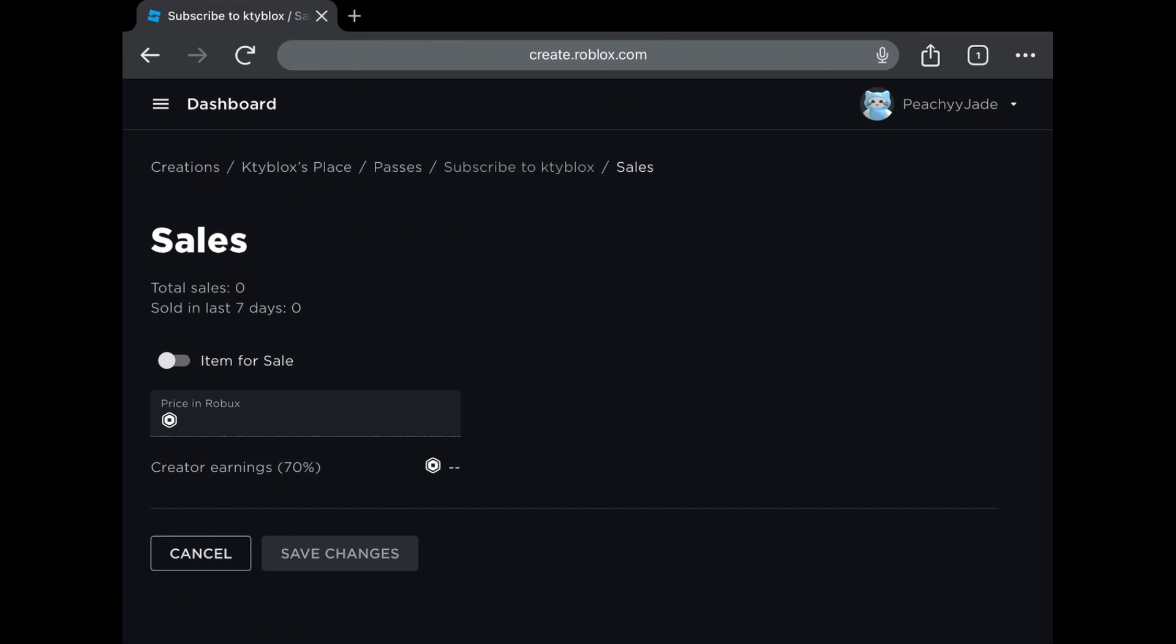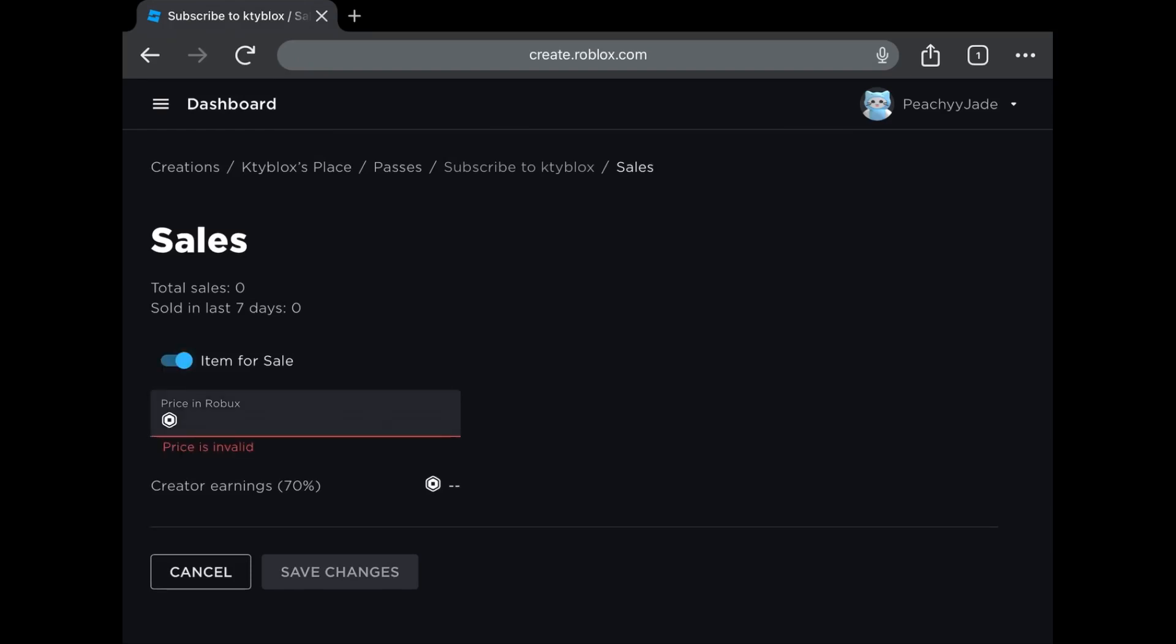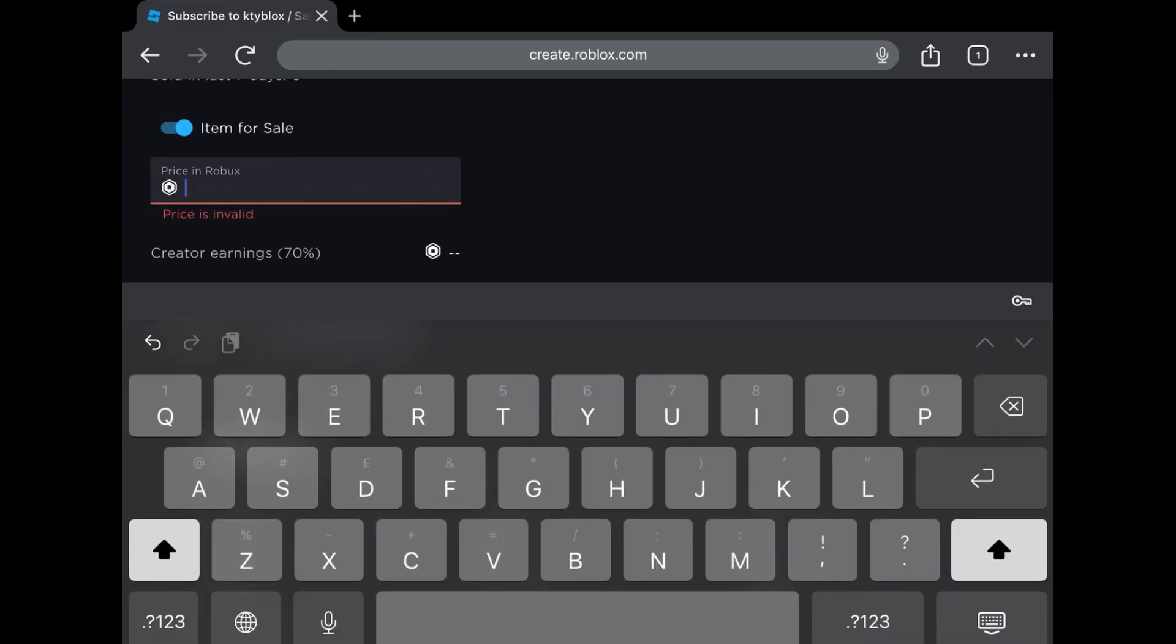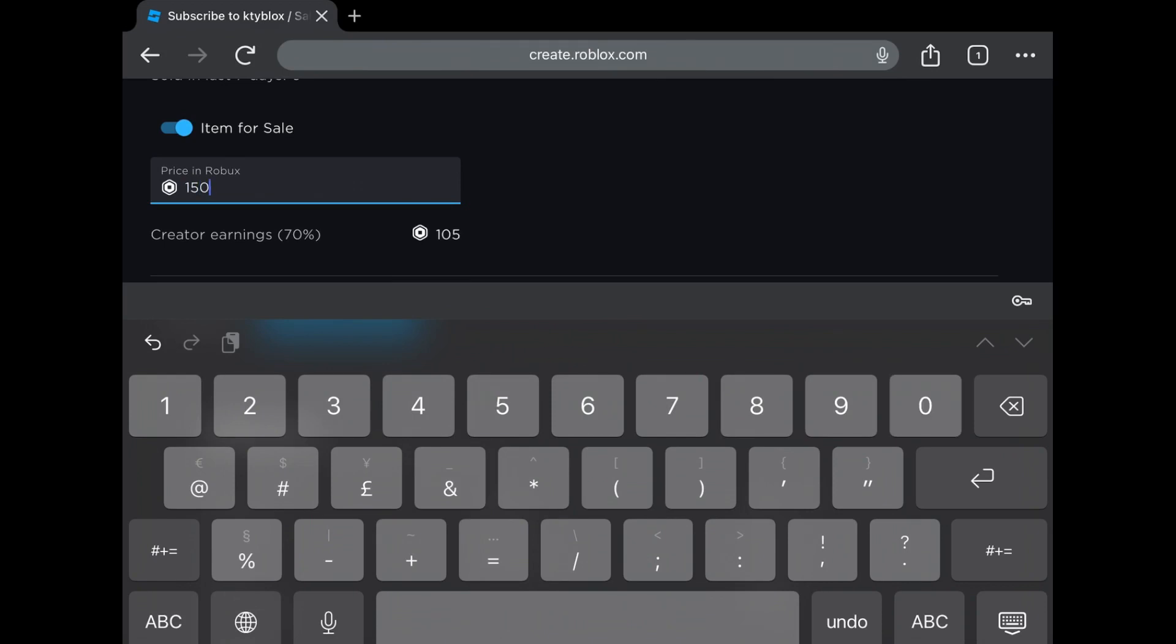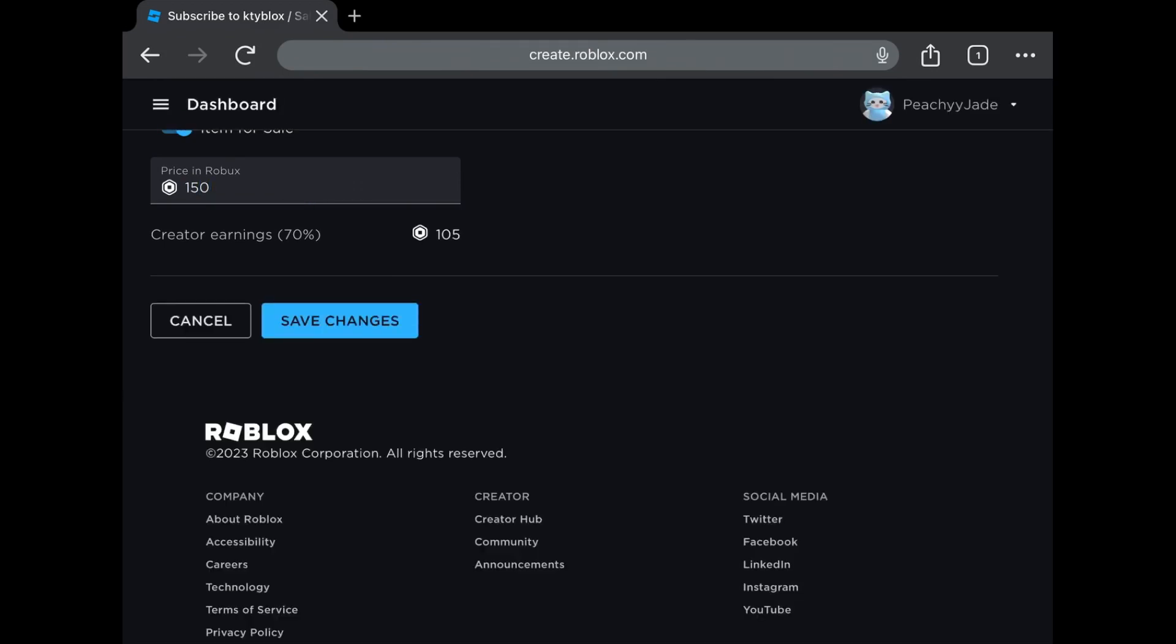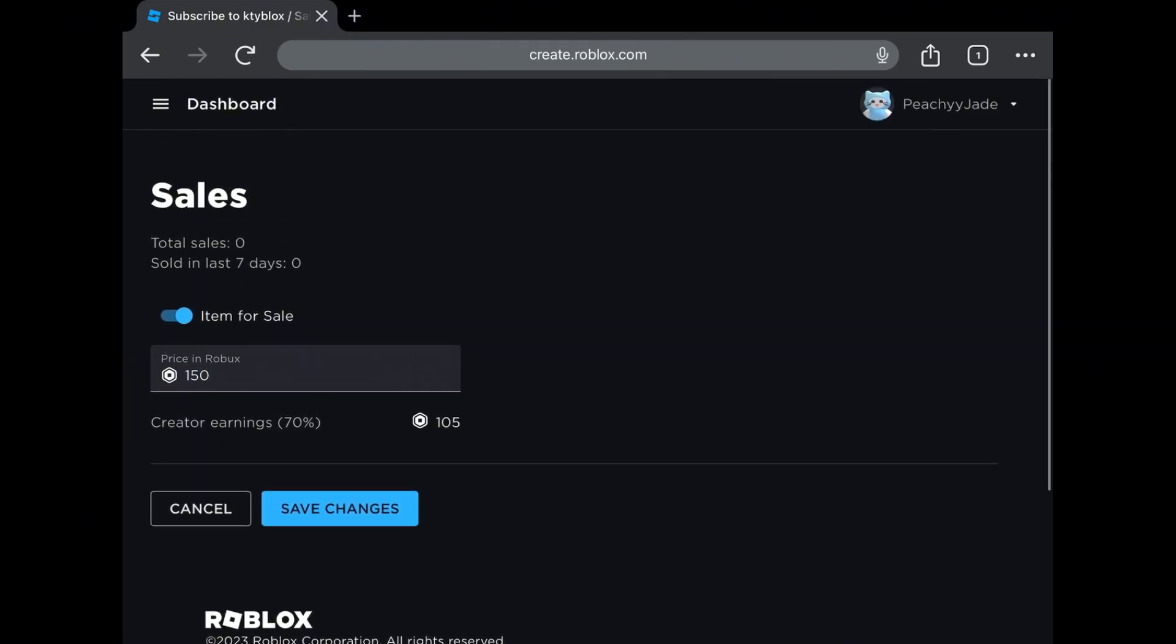This is the final step. Toggle the button to set it for sale, then set a price. I have already created multiple game passes. But remember that Roblox takes 30% of your sales, leaving you with your 70% share.